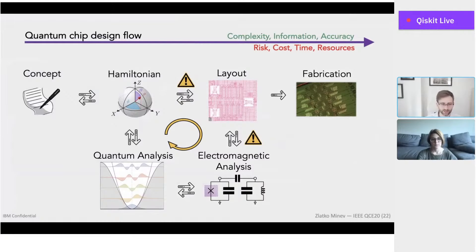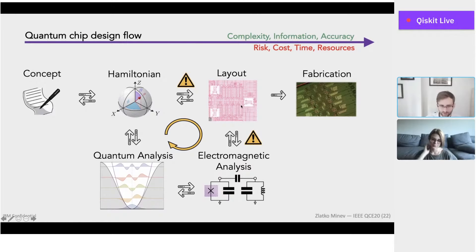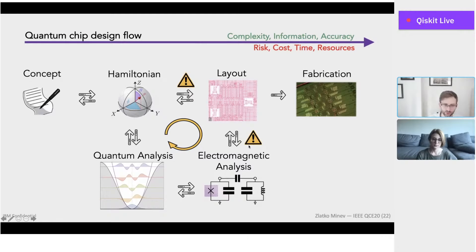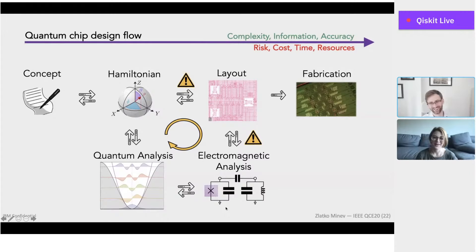What is Qiskit Metal? Qiskit Metal is an open software package, part of Qiskit, that completes the Qiskit stack. It tries to bridge the gap from the physical chip structures all the way to your quantum Hamiltonian — how you would design your gates, your qubits, and their properties — and tries to automate almost every aspect to bridge the world of traditional layout and engineering to the world of analysis and simulations, closing this feedback loop so we can really optimize on it.